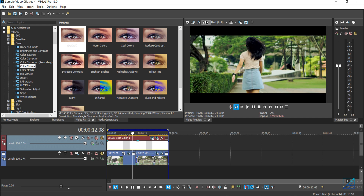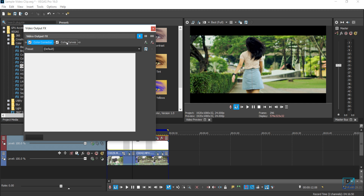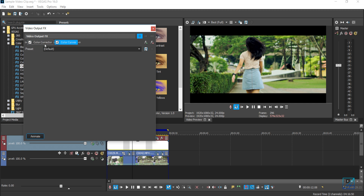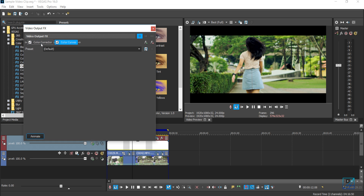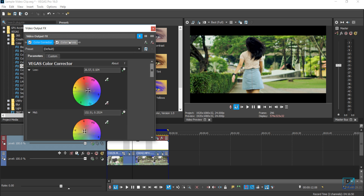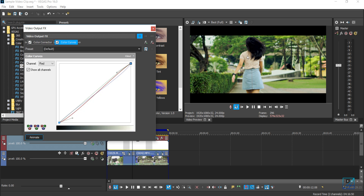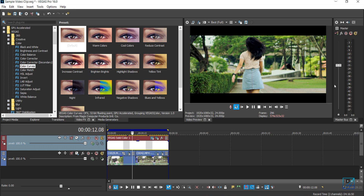I'm going to show you how I color grade this video clip here. As you can see, this is before and after. This clip is pretty much graded and all I use is two effects: color corrector and color curve. Both of these I really heavily rely on and use the most, and they do make a really great color grade in your video.